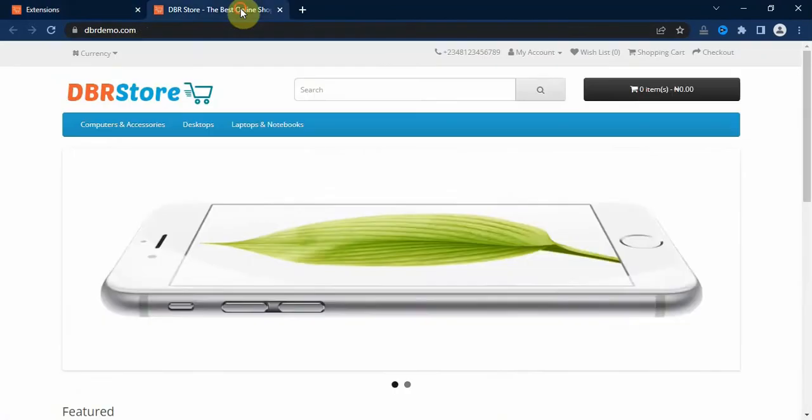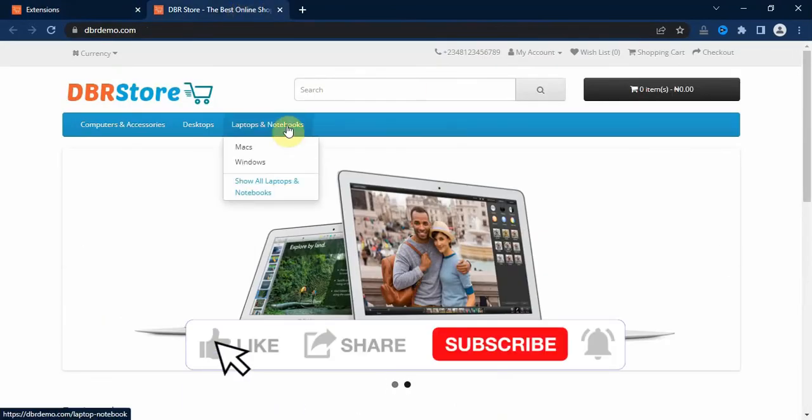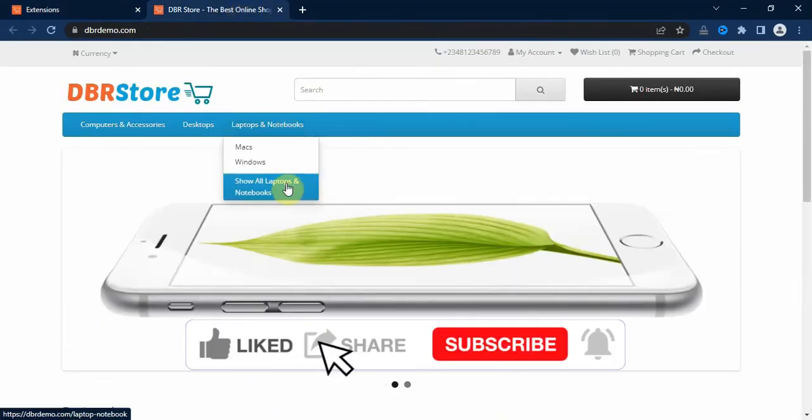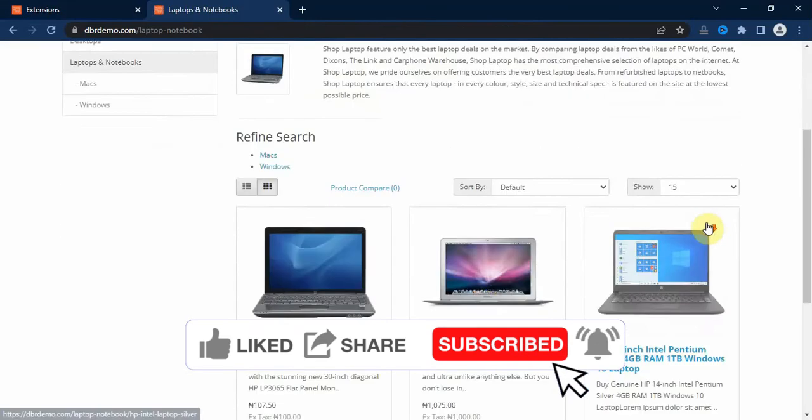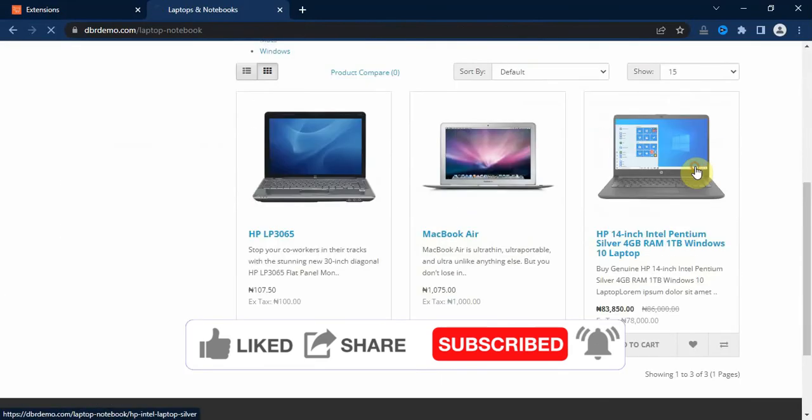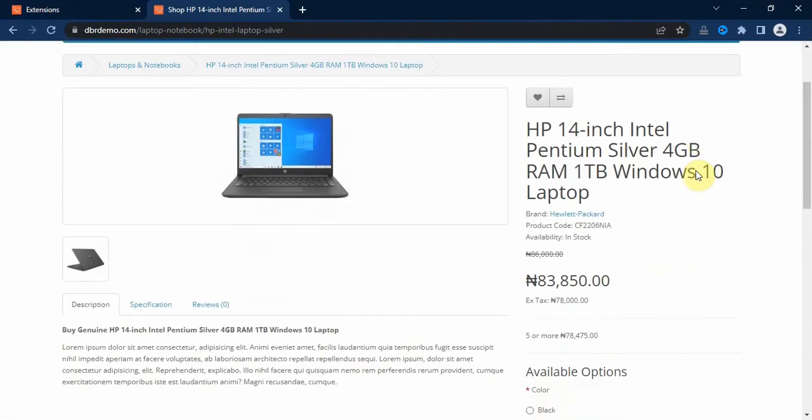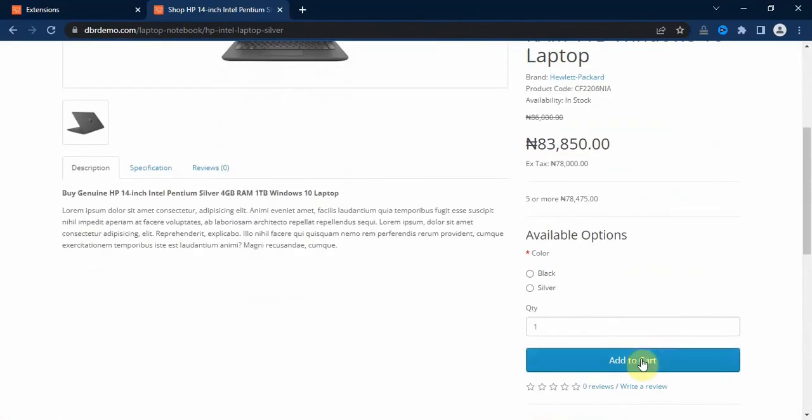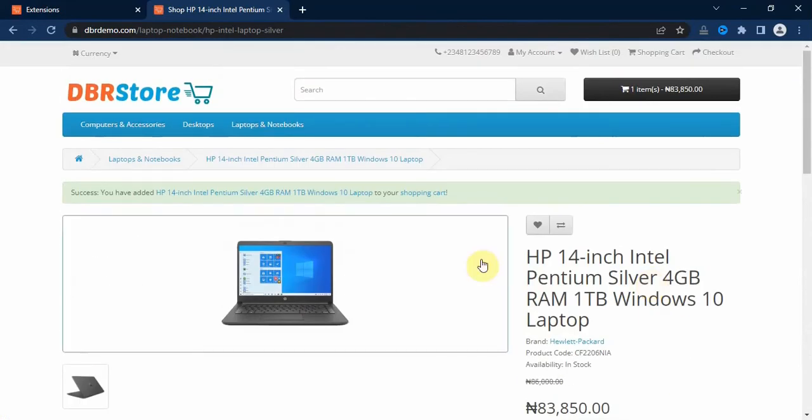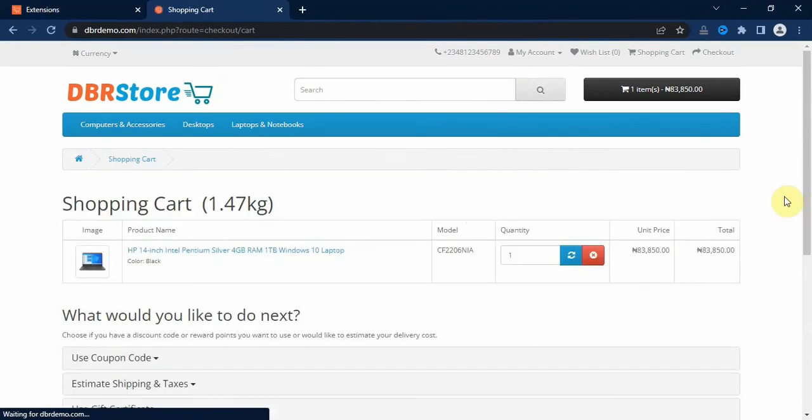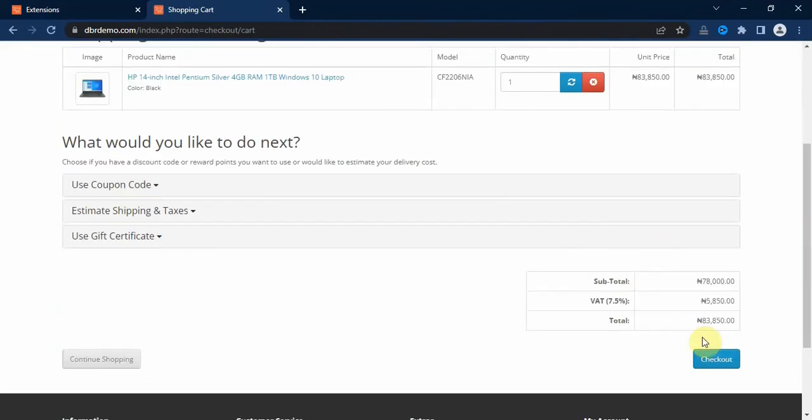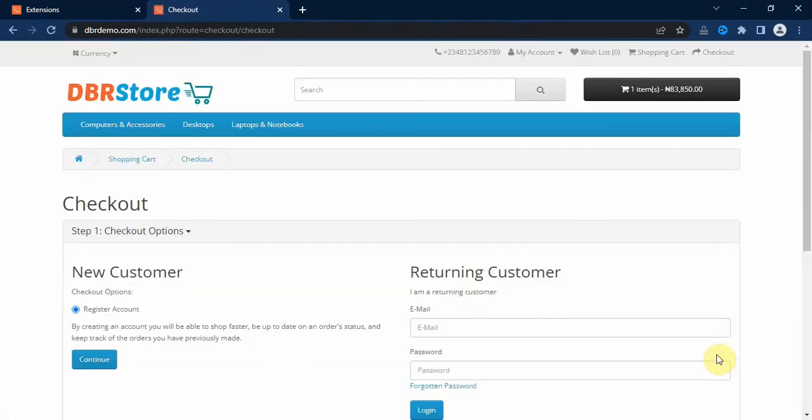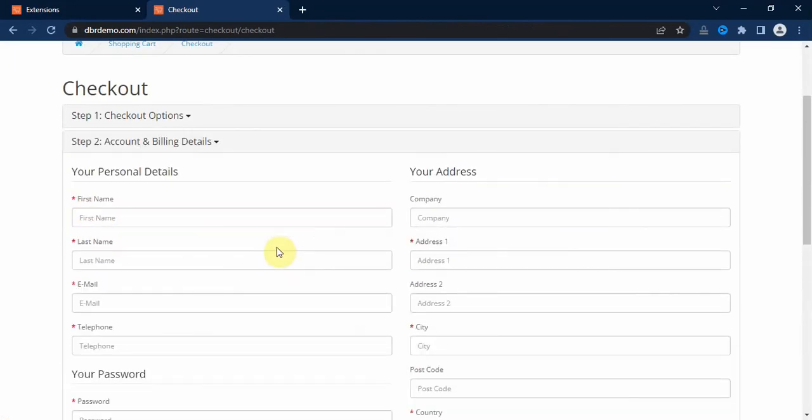Now let's go to the storefront and see how the payment methods work. Let's click on our demo products and then add to cart, then click on shopping cart, then click on checkout and click on register a new account.